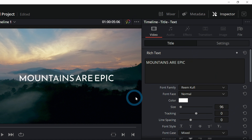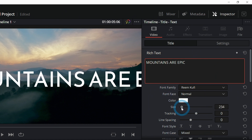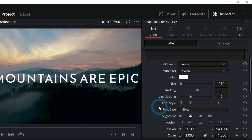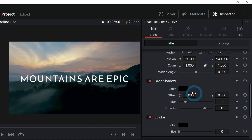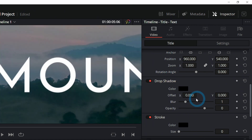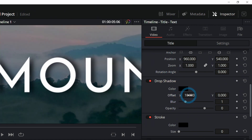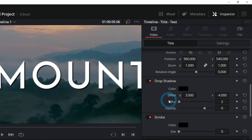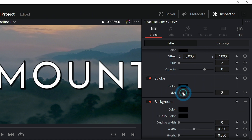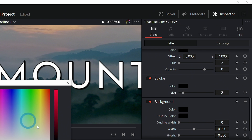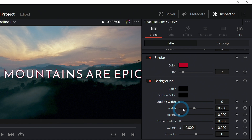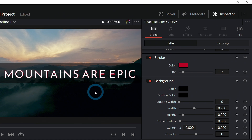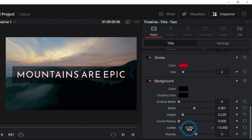Now we have our basic text over our video with our font changed. And of course we can change the size and the tracking, and basically everything that you'd normally be able to change about a piece of text. What's really cool in this basic text is that you even have options for a drop shadow — if we zoom in here, if I grab this zero right by offset, I can move this over, and that enables the drop shadow, and I can change the blur and all the different properties of it.